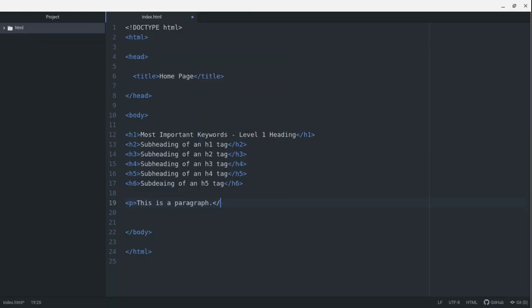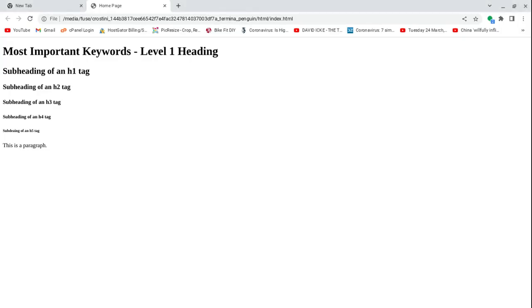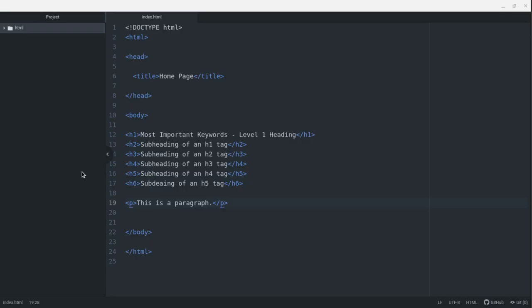you'd see I get my paragraph here, but we want to close it still. We still want to close it and nothing's going to change when I refresh, but you want to get in that practice of closing most of your tags. Most HTML tags have an opening tag and a closing tag. Not all of them. We'll cover some of those later on.